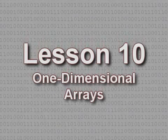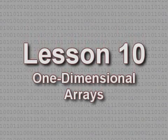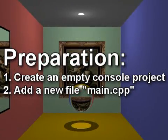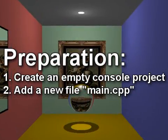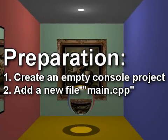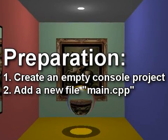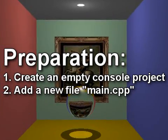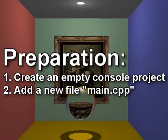Lesson 10: One-dimensional arrays. To follow along with this lesson, you will need to create a new empty console project and add a new C++ file named main.cpp to it.